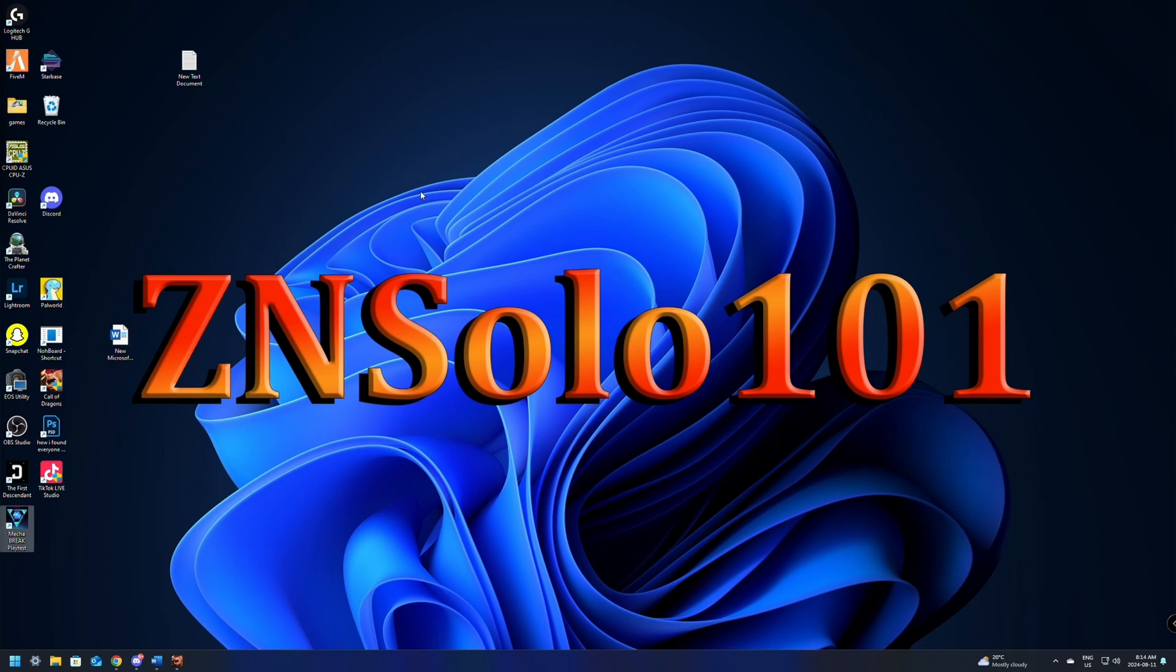Hey and welcome, I'm Solo and this is ZN Gaming. In this video I'll be going over how to set up and use VoiceMod with OBS. Before I waste anymore time let's jump into it.